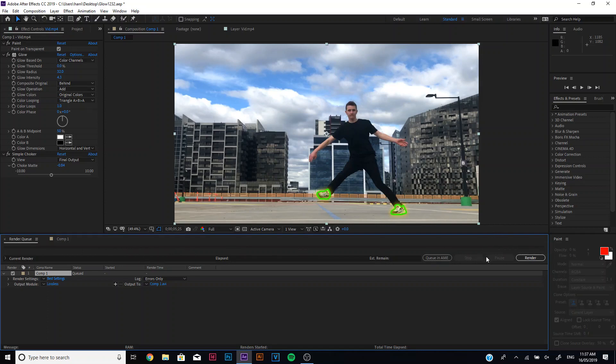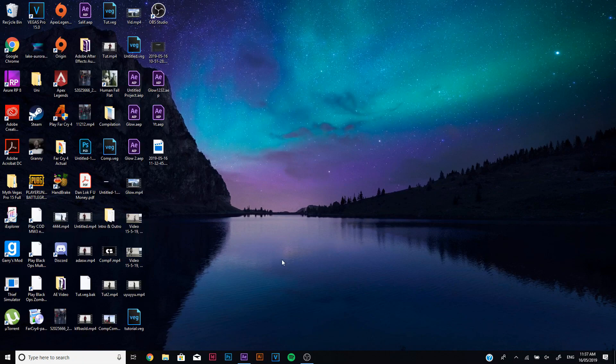You can go in but the thing is when you render it this way, you'll probably have a very large file size, but that's okay. You can go and fix that up, for example with handbrake over here.